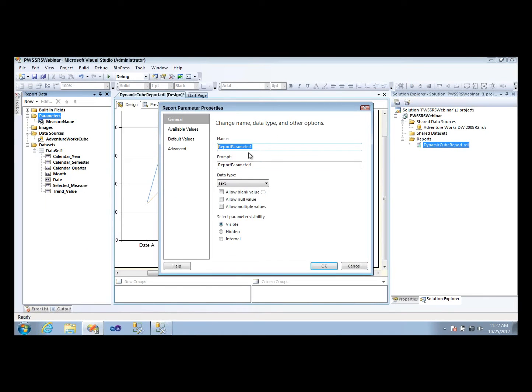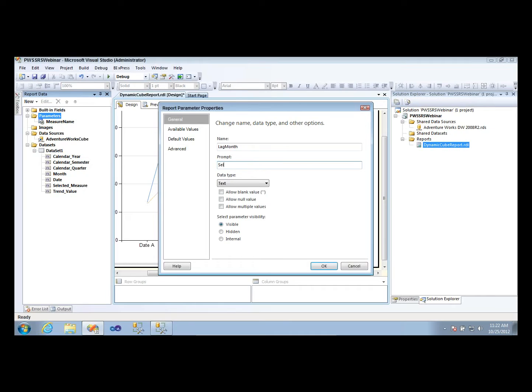I'll create a parameter here called, let's call it lag month is fine. And I'll say, so for the users, select months back. You can name it whatever you want. Whatever makes sense to them. They'll probably come up with a prompt name for you.